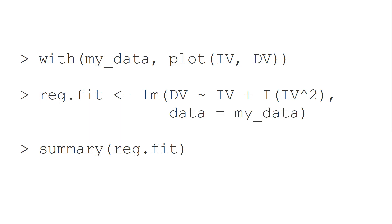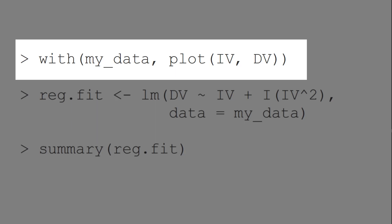In the next 60 seconds, I will show you how to run a polynomial regression in R. First, let's look at the data.